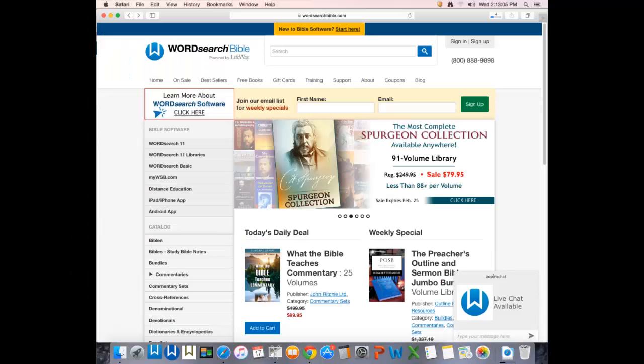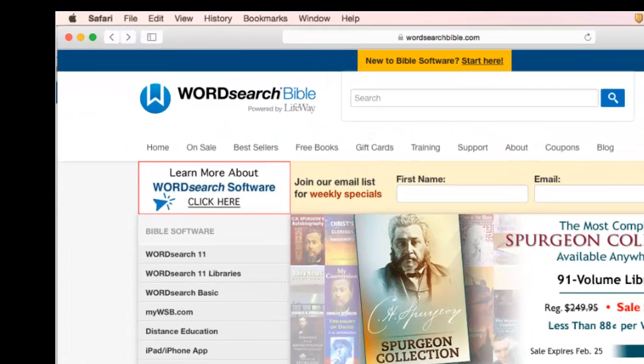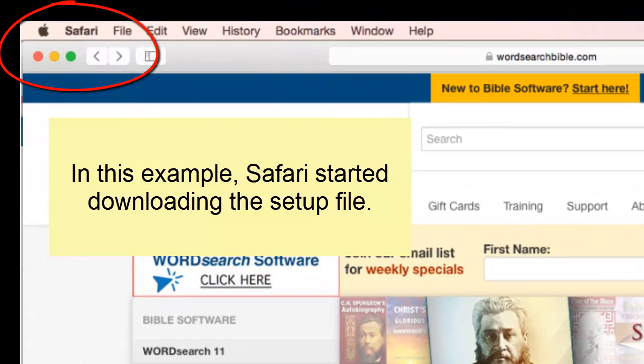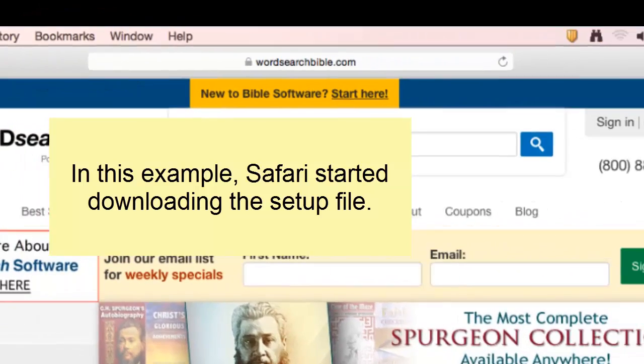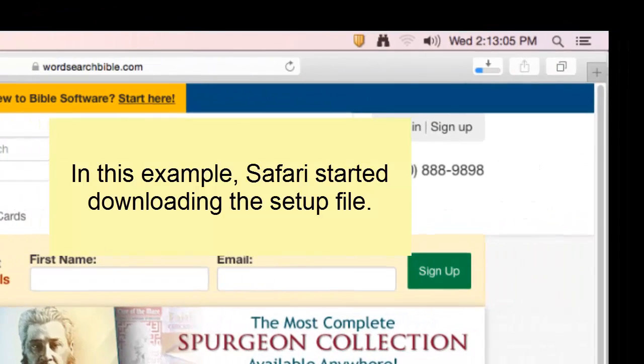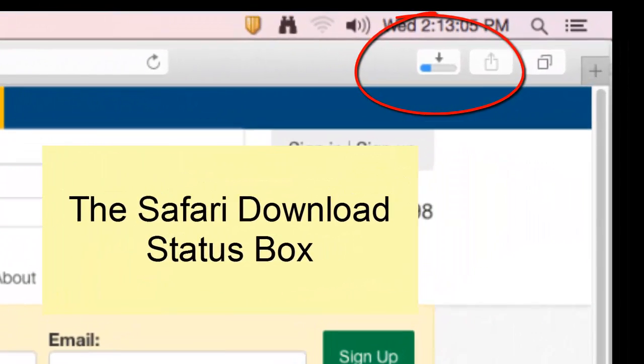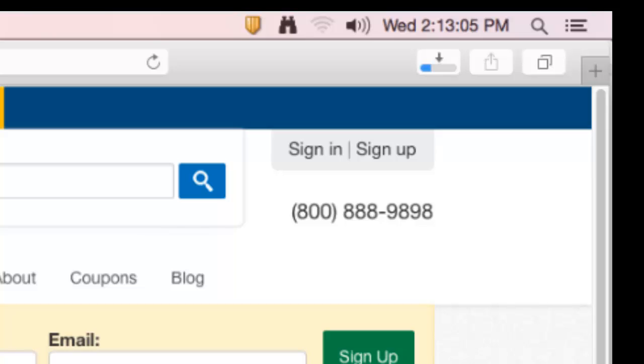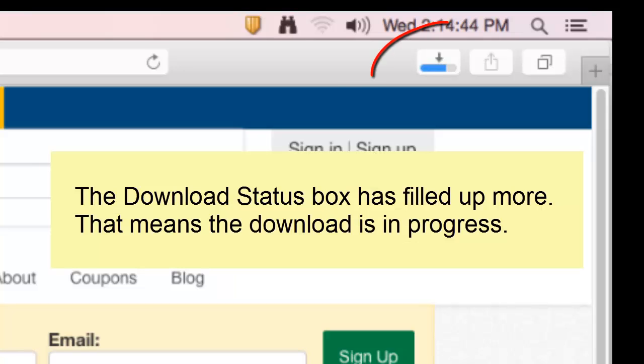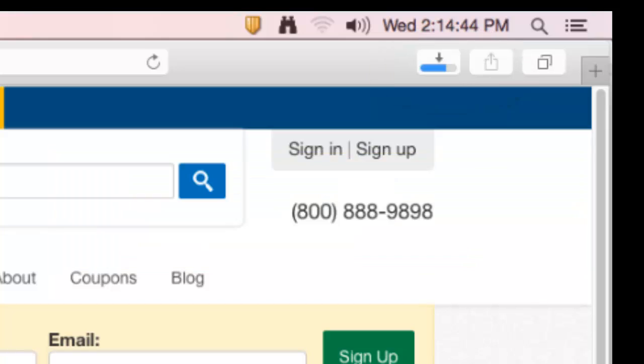In this example, after clicking on my download link, the Safari browser began downloading the setup file and is displaying a download status box in the upper right corner. The box is filling up with blue ink to indicate that I'm downloading something. That's a good sign. You want to see that.